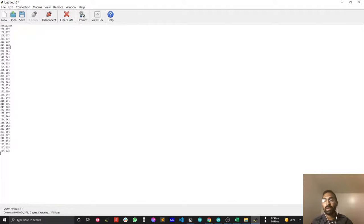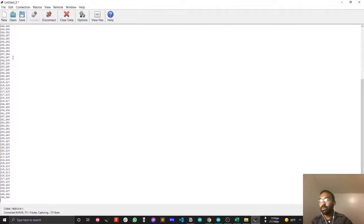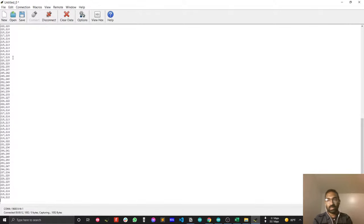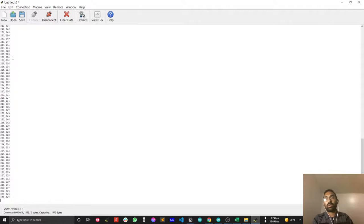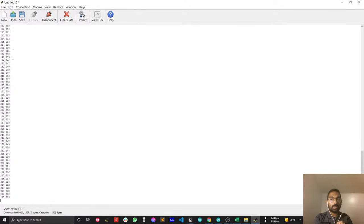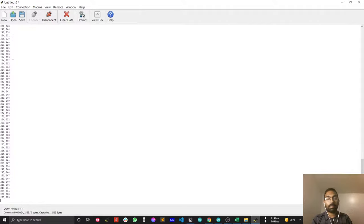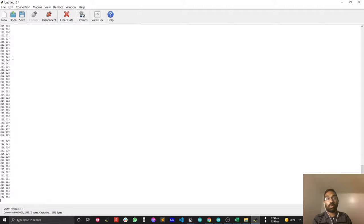Now if I press Connect, my data will be logged using CoolTerm and also saved in the text file. Think about a project where you have to log data for one, two, or three days, or you are debugging a serious issue or bug. By this method you can log your data in a text file, and afterward you can analyze the data to find faults and improve your firmware.